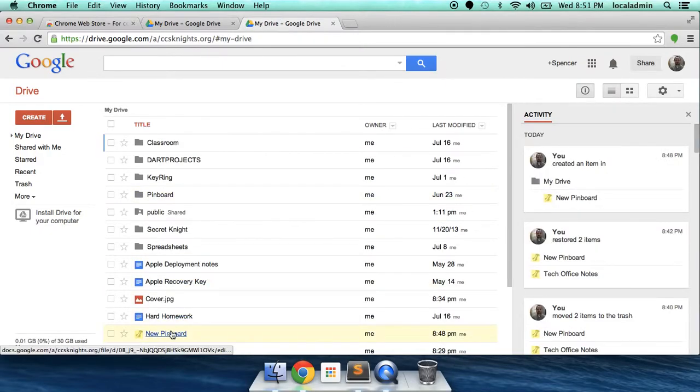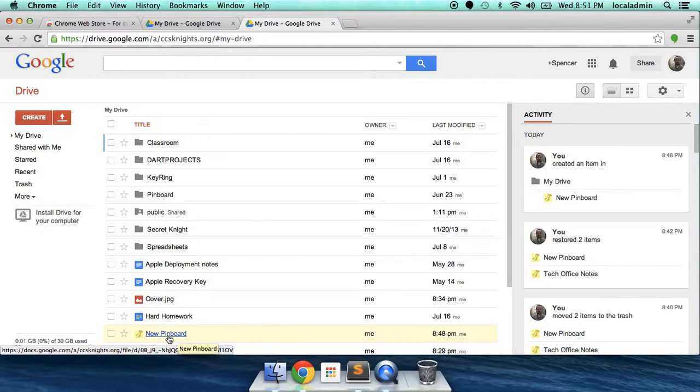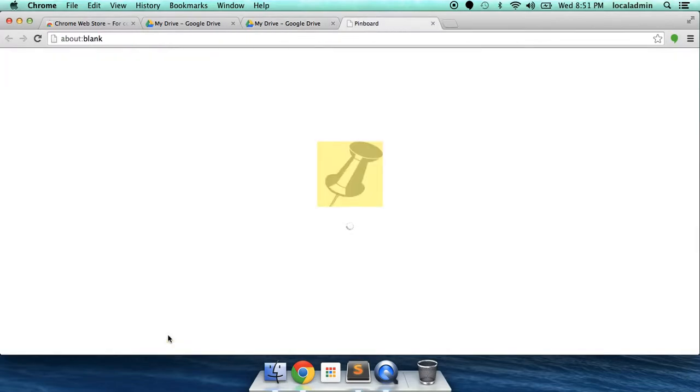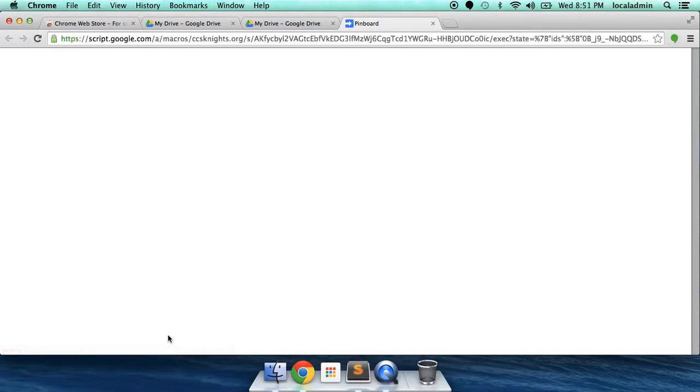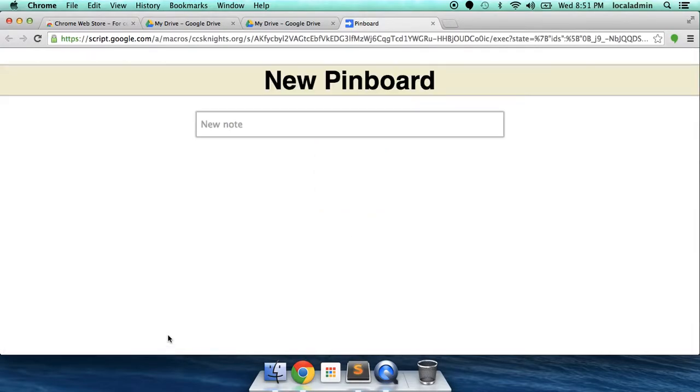And here it is. New Pinboard. Let's click on it and open it up. As a new Pinboard, there's nothing really here. So let's give it a name.